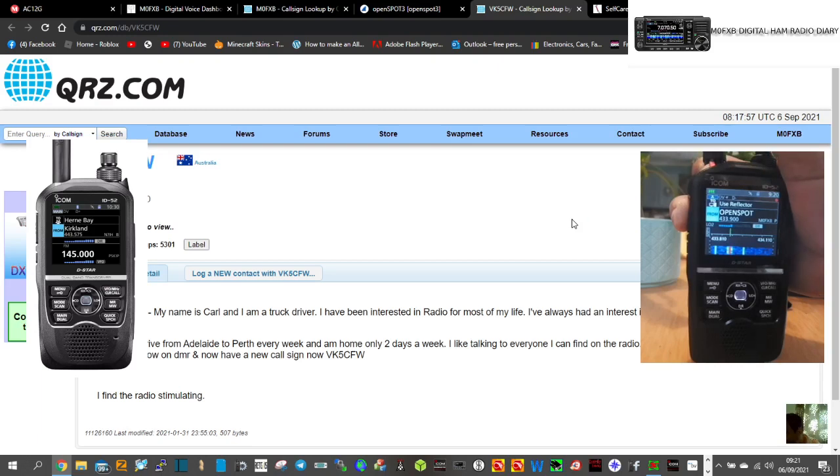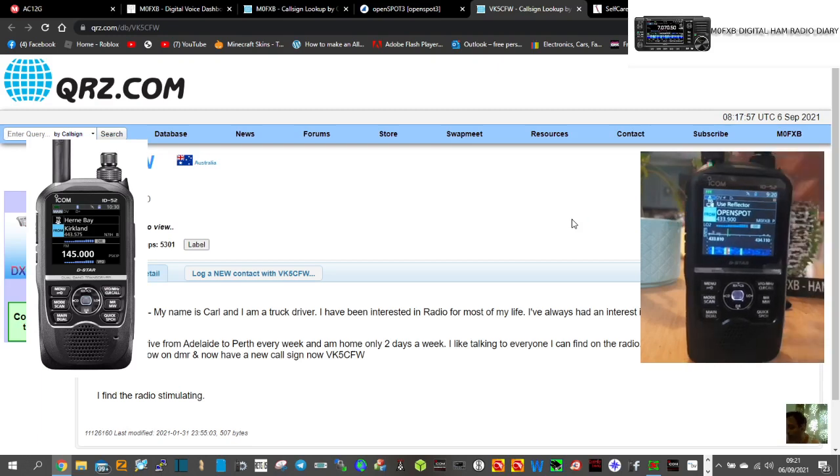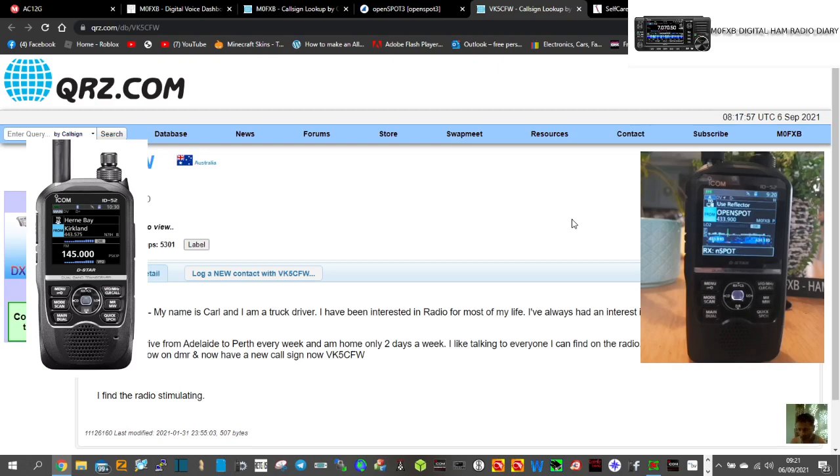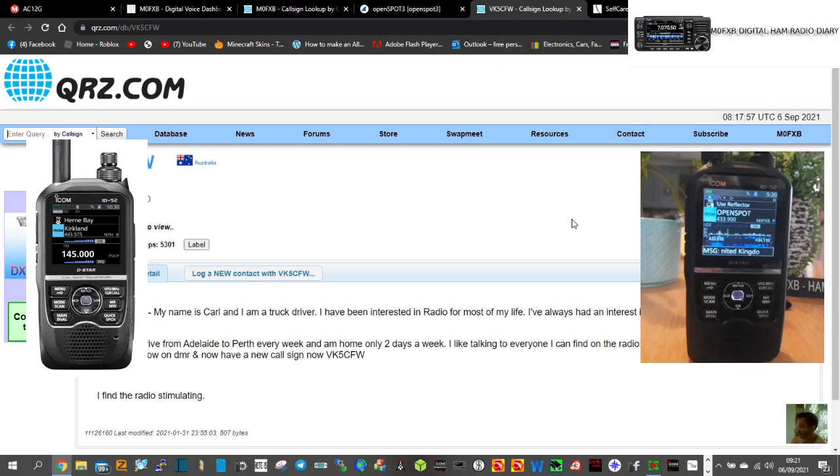So there you go, nice contact with Carl in Australia. Very clear. He's using a budget radio which is the Baofeng 1702s. They're very good radios those. So thanks for watching and 73, all the best.